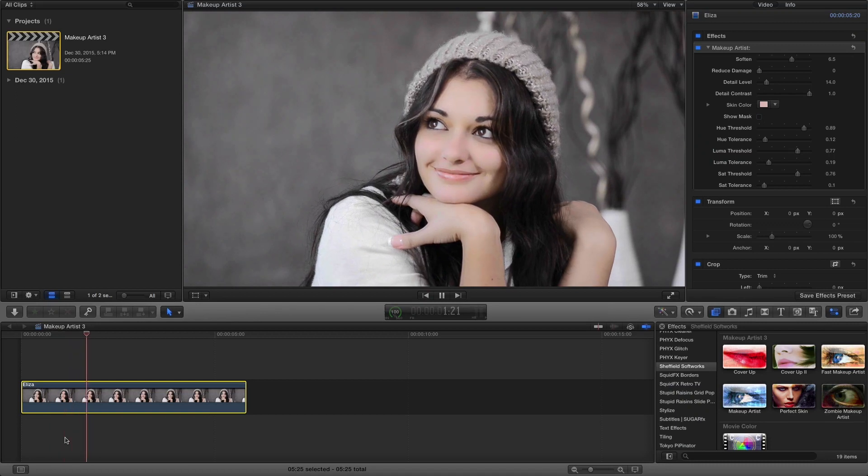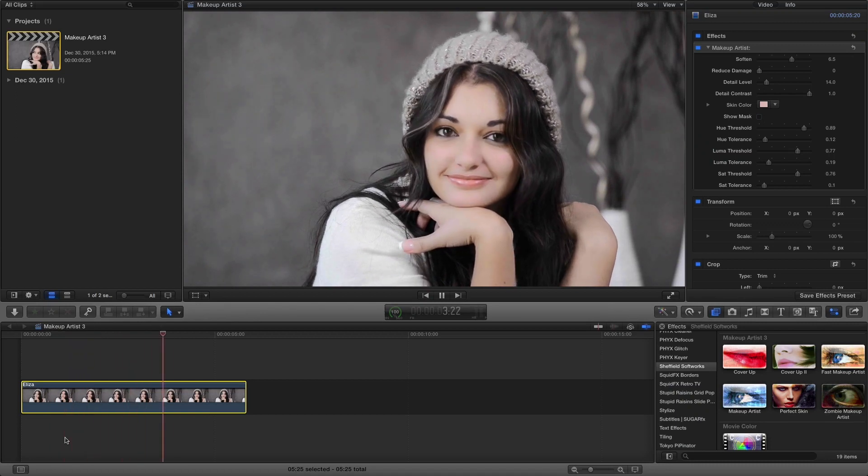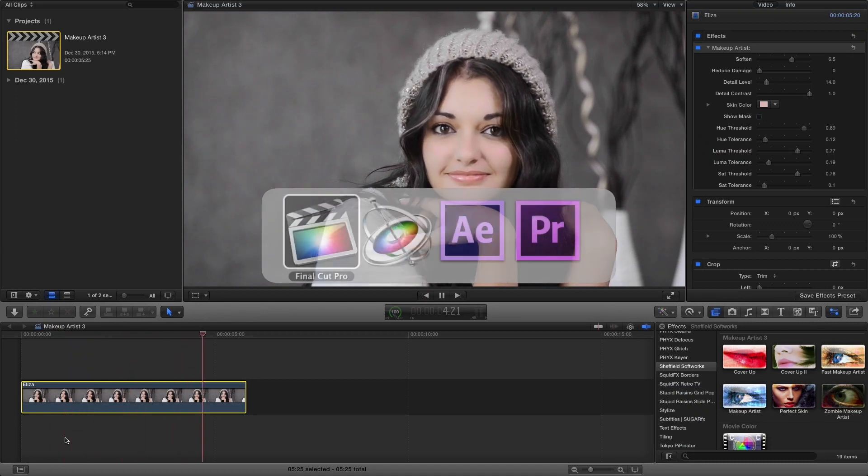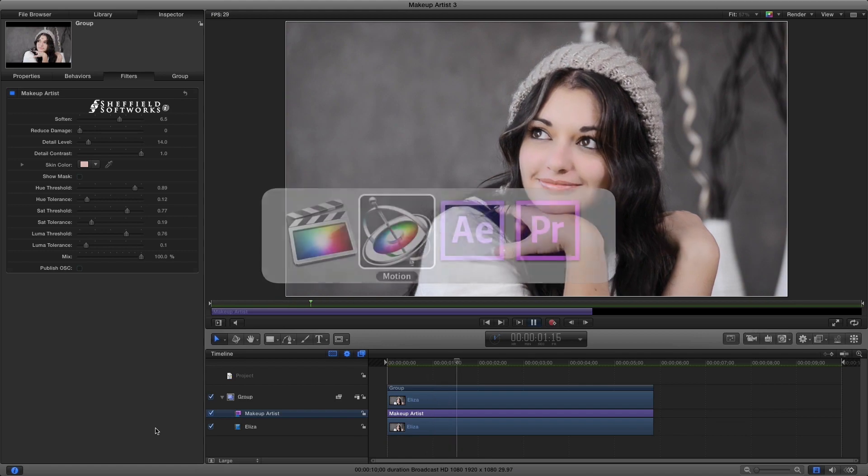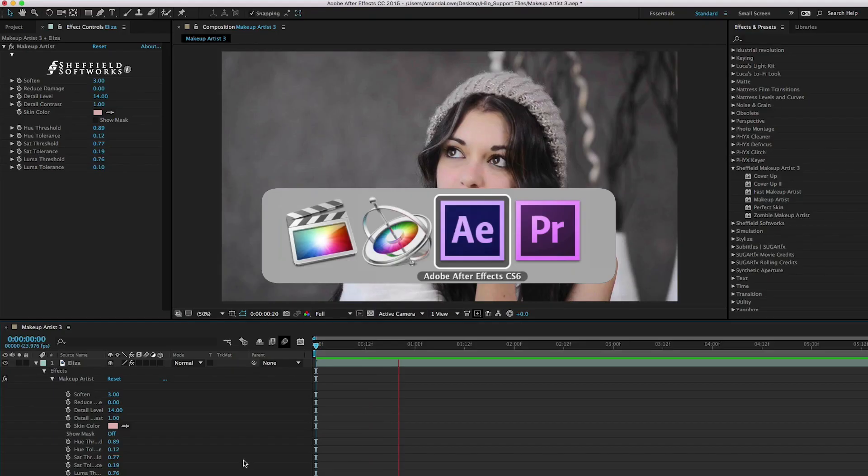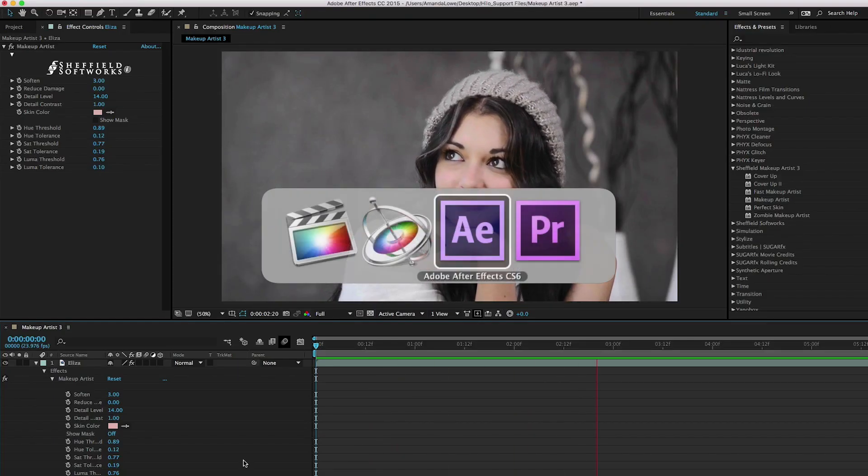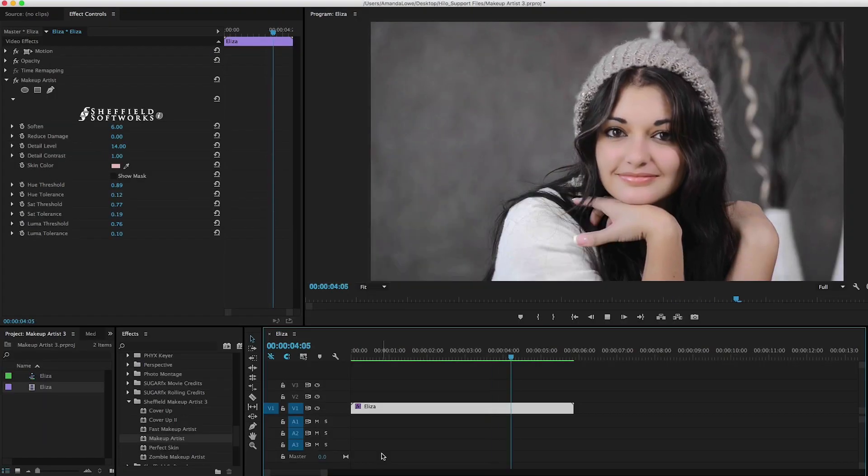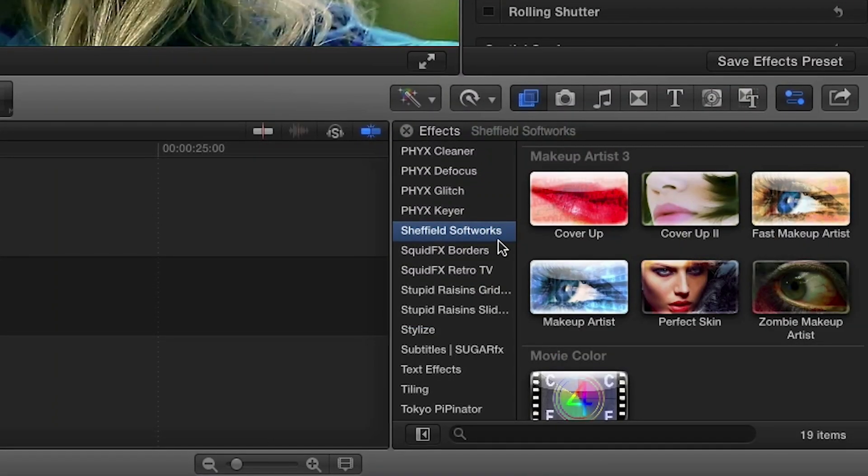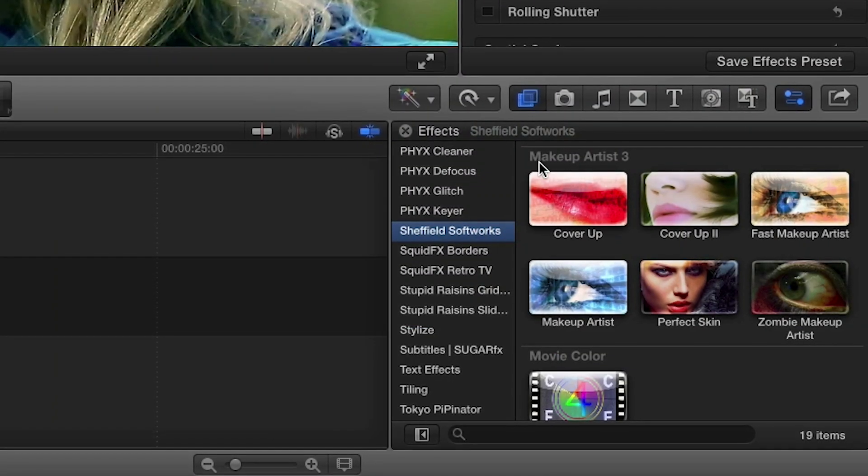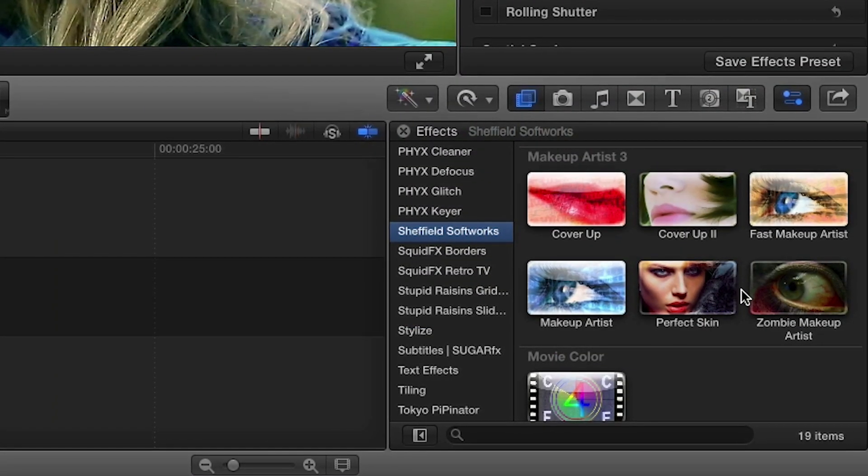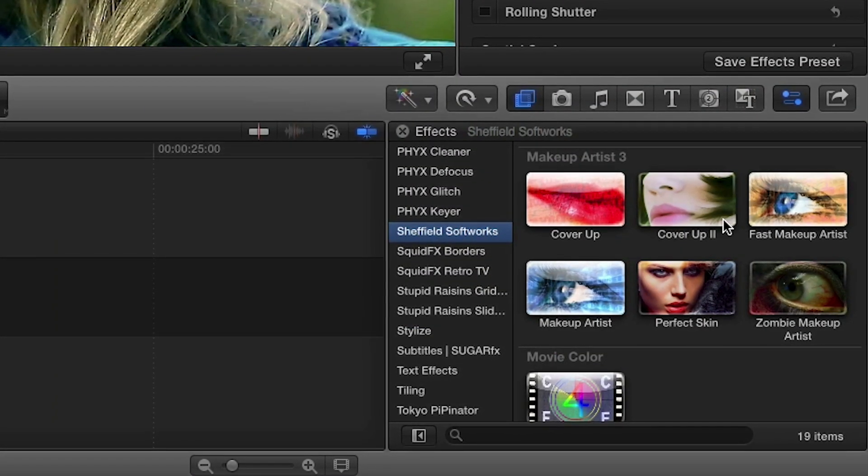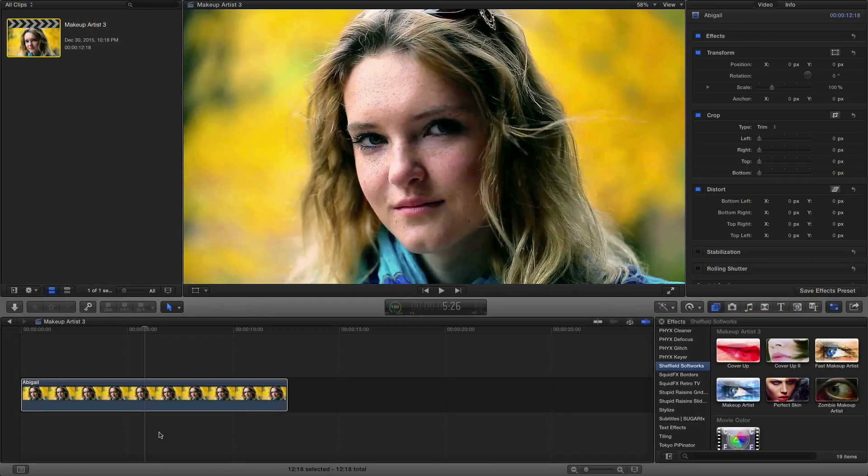I'm in Final Cut Pro 10, but Makeup Artist also works in Motion, After Effects, and Premiere Pro as well. You can find it in the effects browser under Sheffield Softworks in the Makeup Artist 3 category.